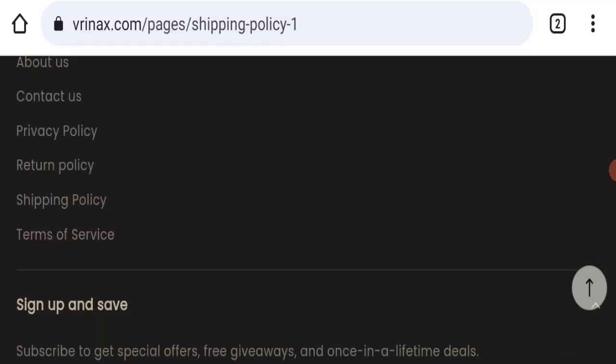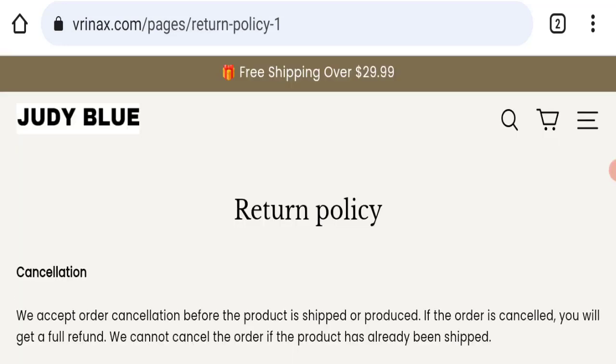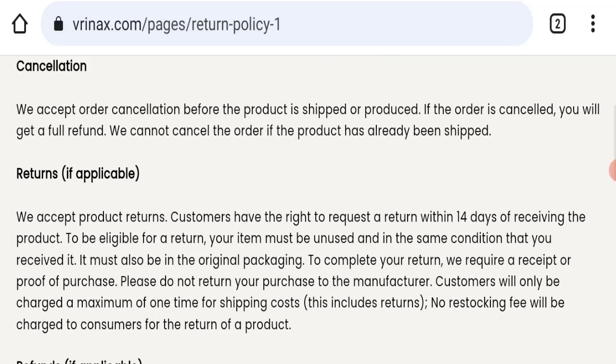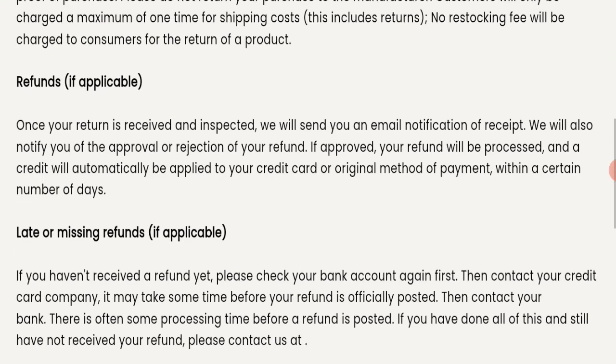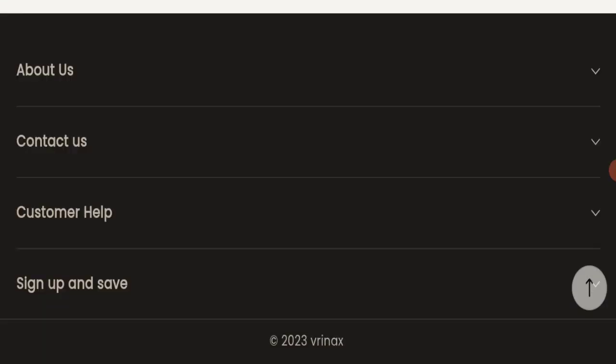If we talk about return and refund policy, you have only 14 days to apply for a return or refund. After 14 days you will not be applicable for it. For return and refund issues, please check our description area where you will find the links which can help save your money.